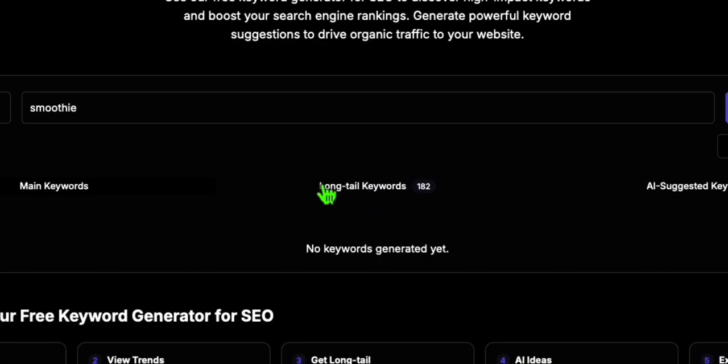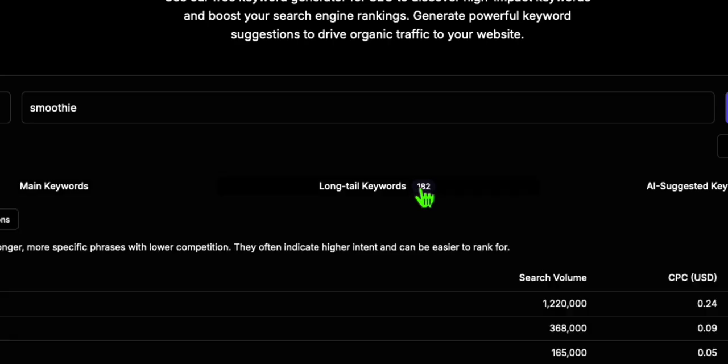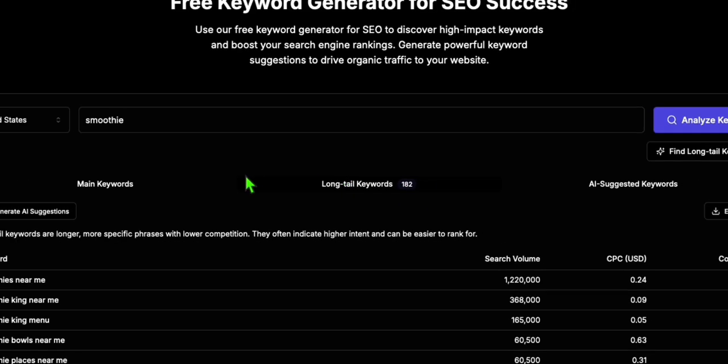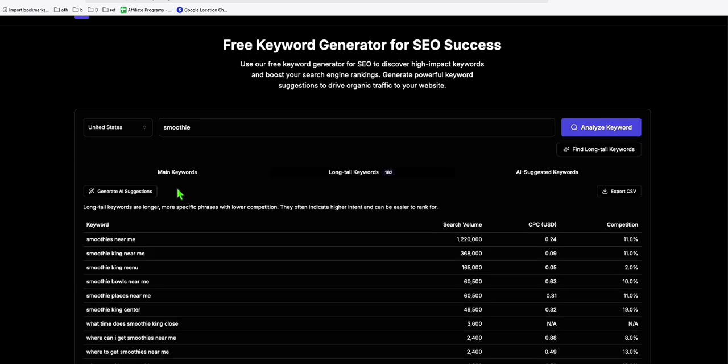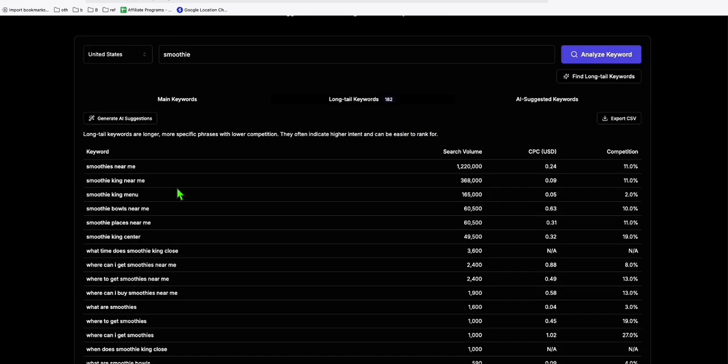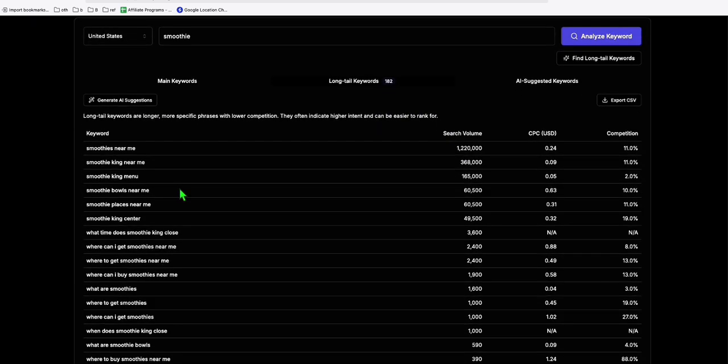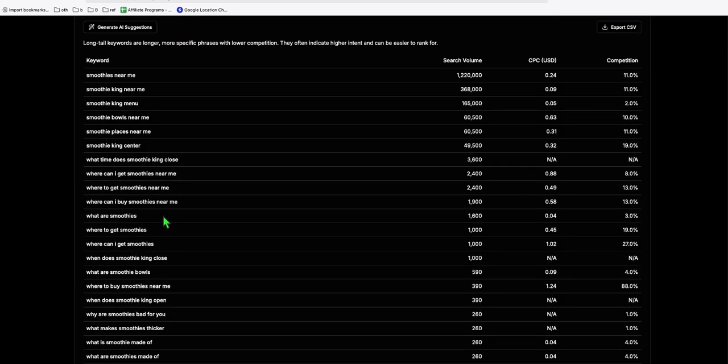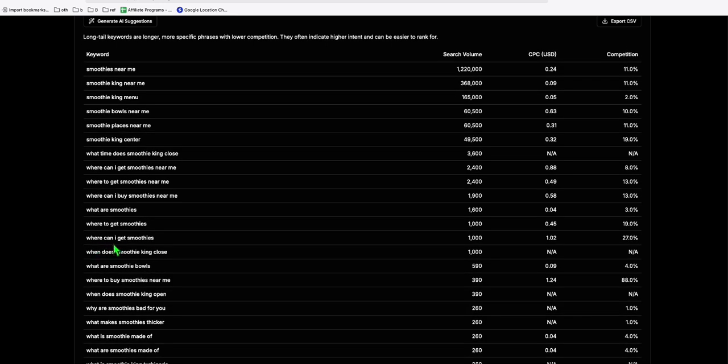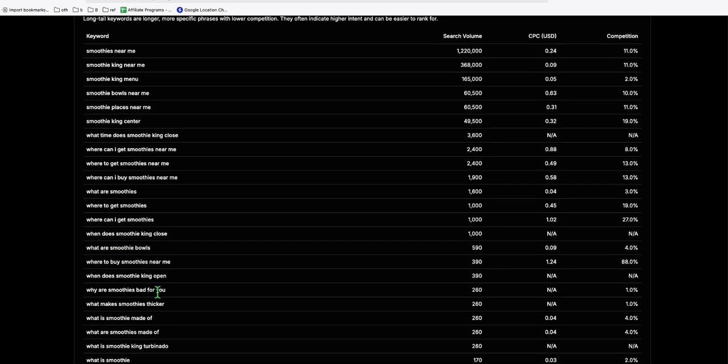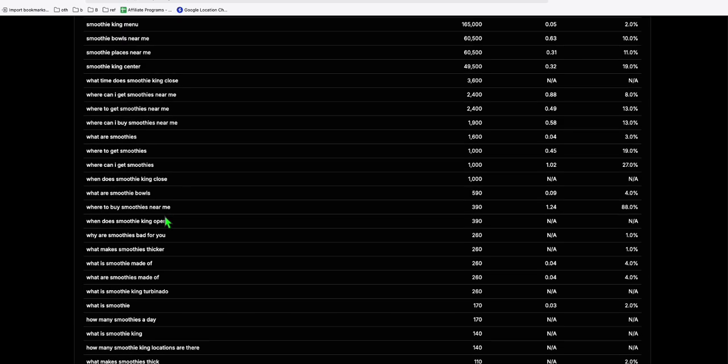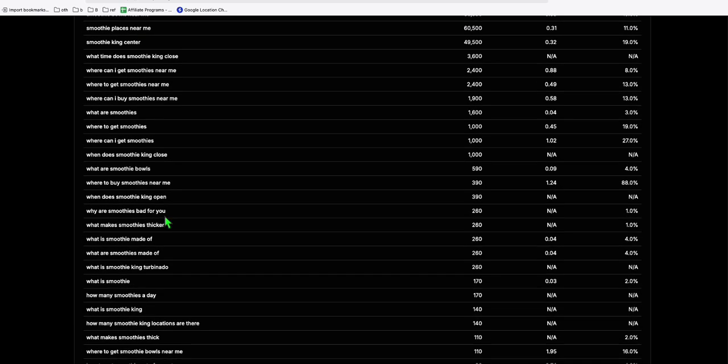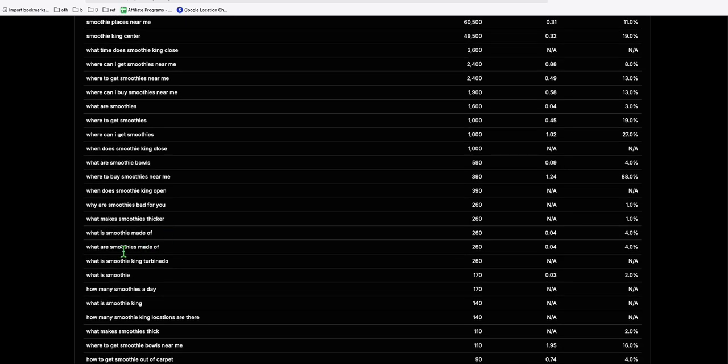And here you will see the long tail keywords. It gave us 182,132 results. And you see right here, these are some of the topics that you can make as contents or as articles. Now, if you want to, let's say, where can I get smoothies or what are smoothies made of. These are different things related to the search term or keyword seed that you enter here.